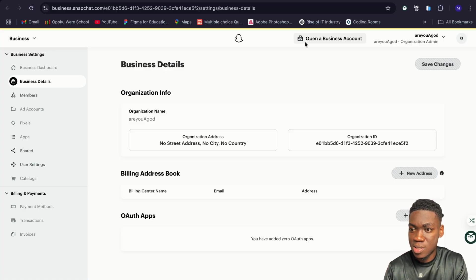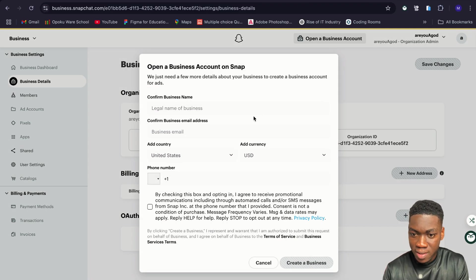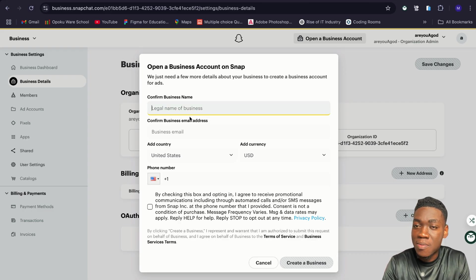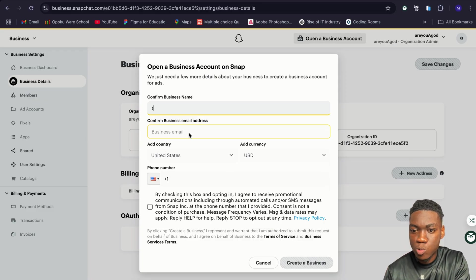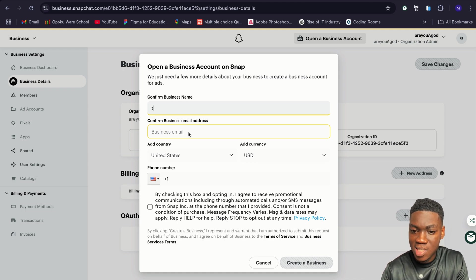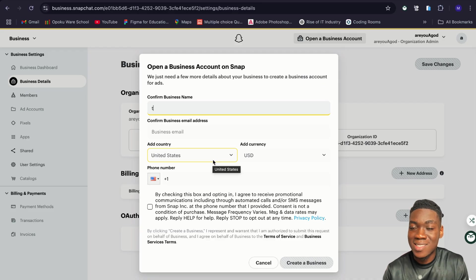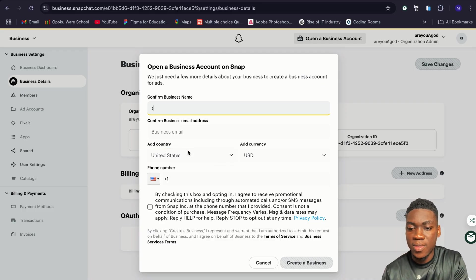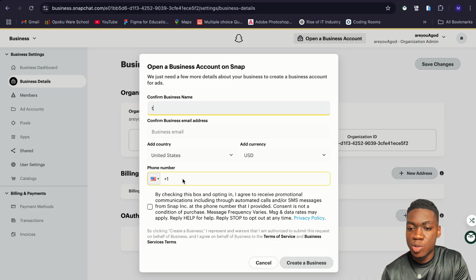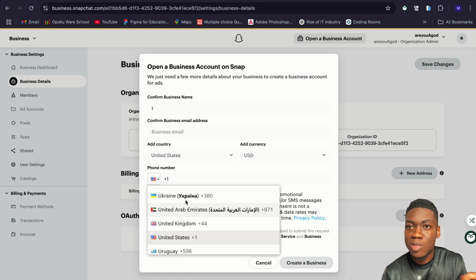After you are done creating the public profile — and if you've already upgraded your account to a business account you'll see 'Open a Business Account' here — tap on 'Open a Business Account.' For the legal name, enter your username or something similar. Then for the business email address, use the email address you used to create your Snapchat account. For the country, just leave it as United States and the currency as USD — no one is going to charge you anything.